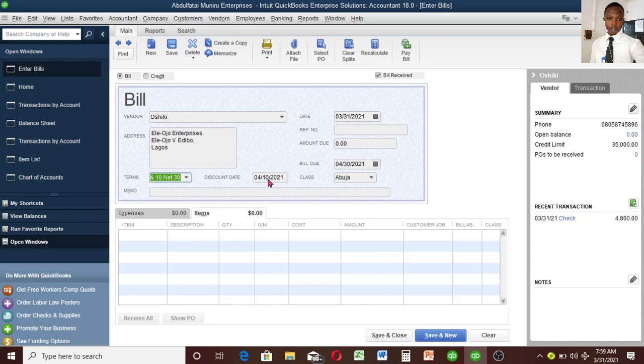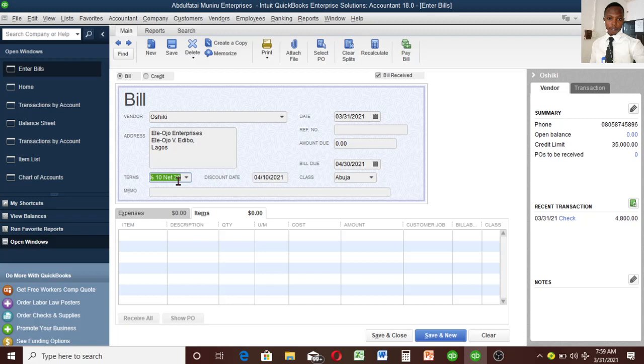The discount date is now 10 days, shown as April 10th. This is when the discount of 2% will apply. You can set it to automatically apply or apply it yourself whenever you want to pay this transaction within these 10 days.